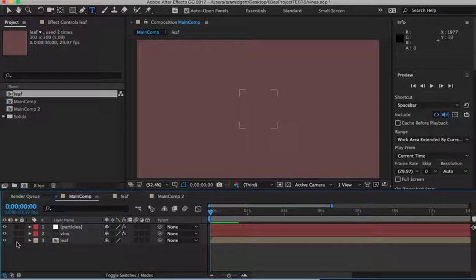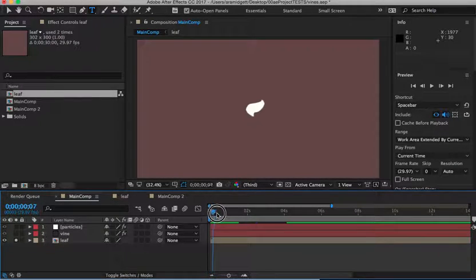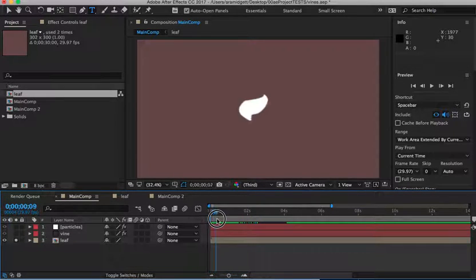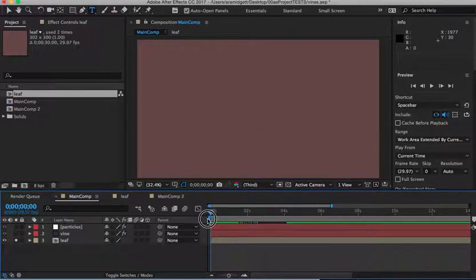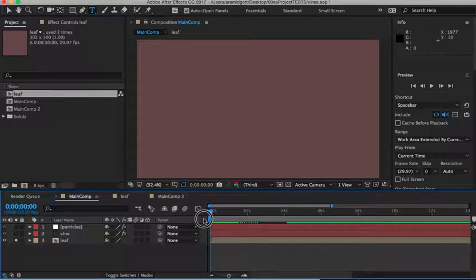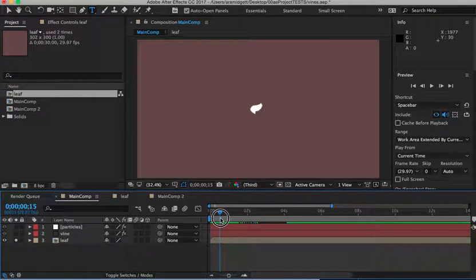I've got this little precomp down here. We'll solo it. And if I play that back, you can see it's just a little leaf that has a little bit of an inertial bounce on it that springs up a little scale parameter and a little rotation parameter with an inertial bounce. And that's what that leaf does.